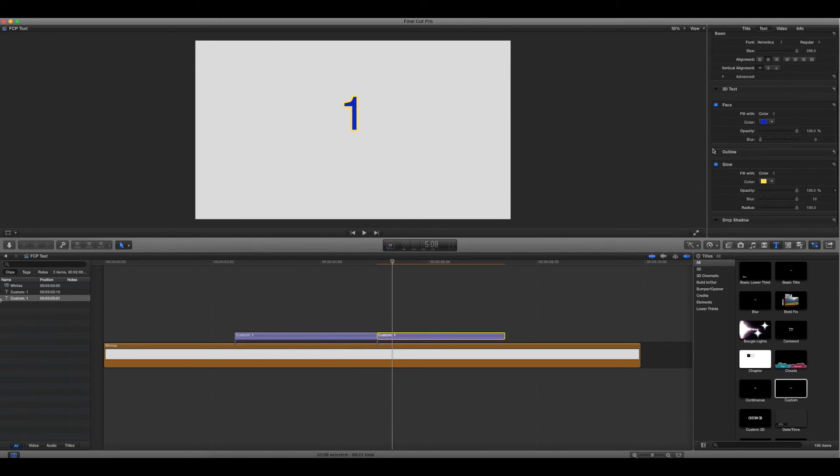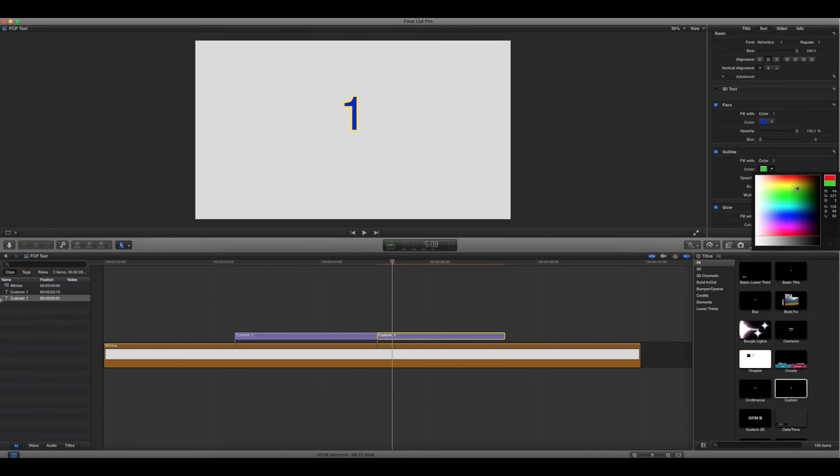You know, you can add a drop shadow. Basically, all these things is just going to transition into it. So however you want to set that up, that's fine.